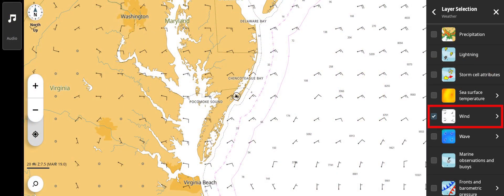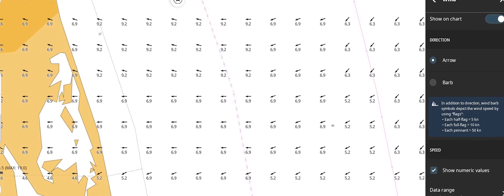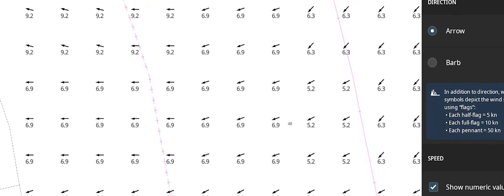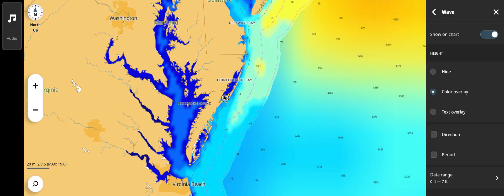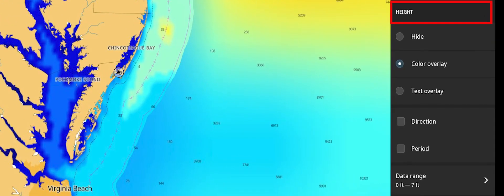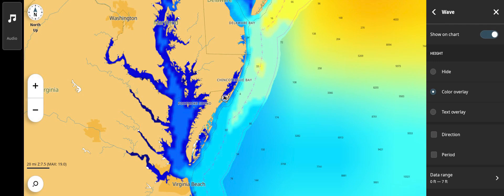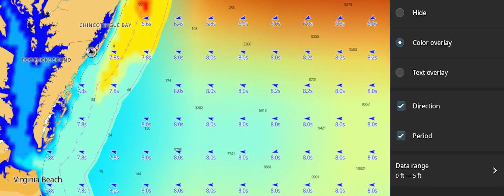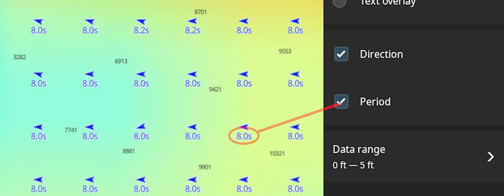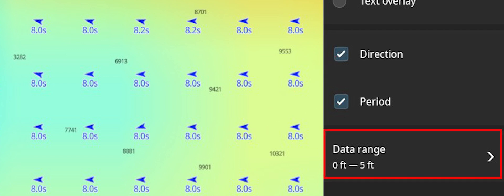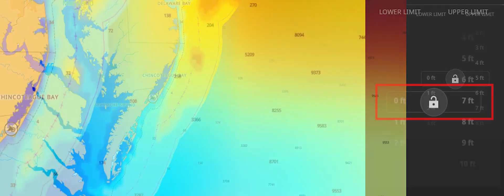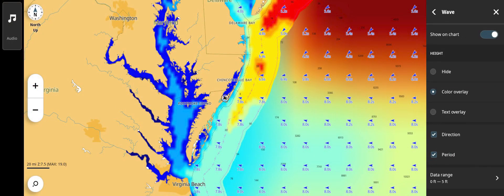Wind — this layer shows wind speed and direction in traditional wind barb or as arrows. Wave displays height, period, and direction. Height can be shown as a color or text, direction is shown as an arrow, and period is shown in seconds. The color for wave height can also be adjusted to better show areas to avoid based on personal preference. These three layers count as one and can be shown in combination.